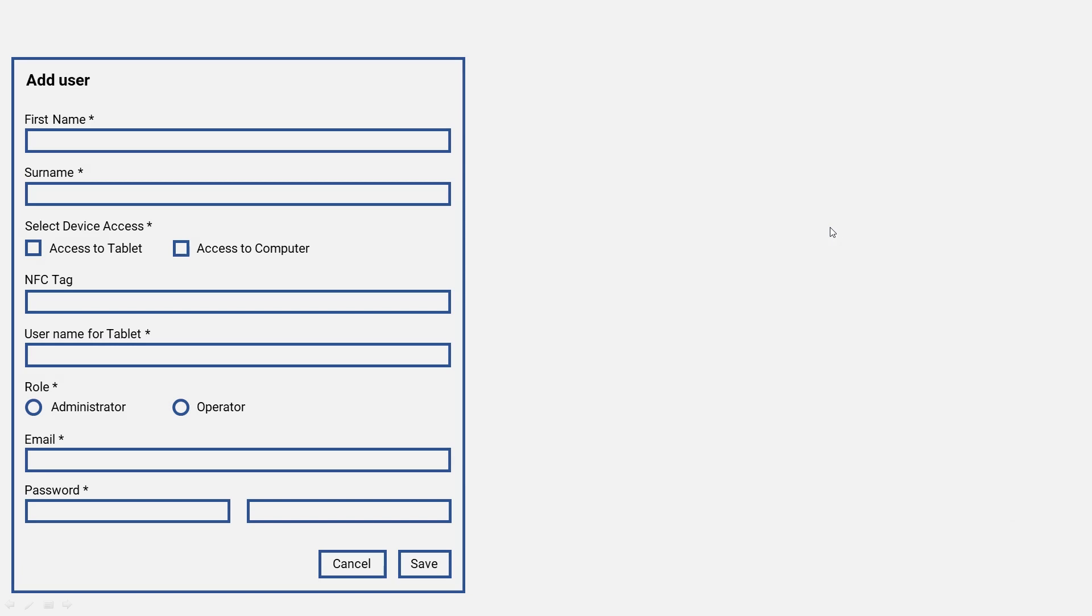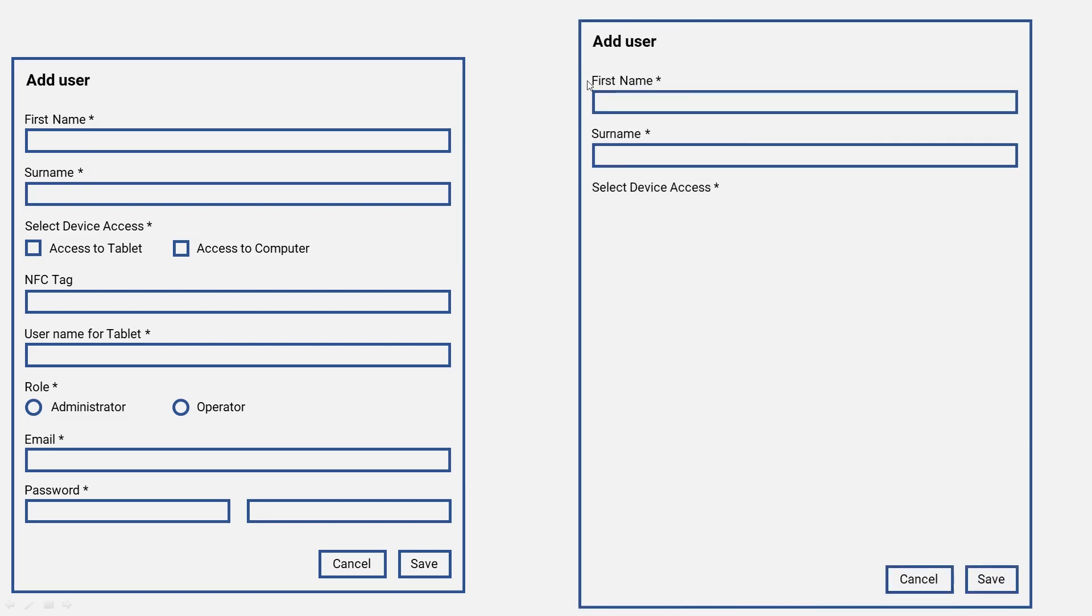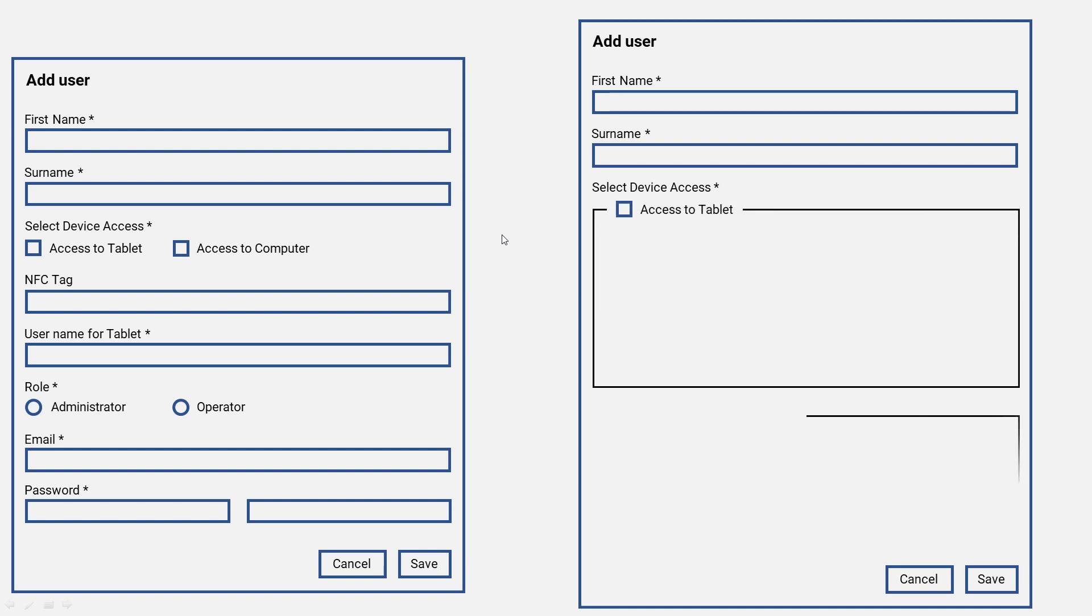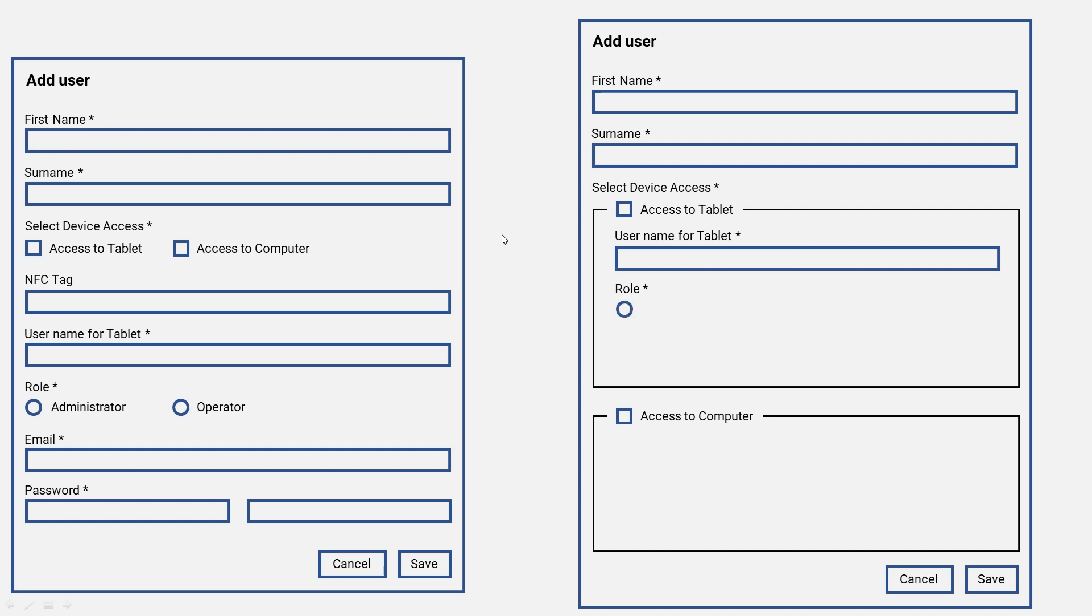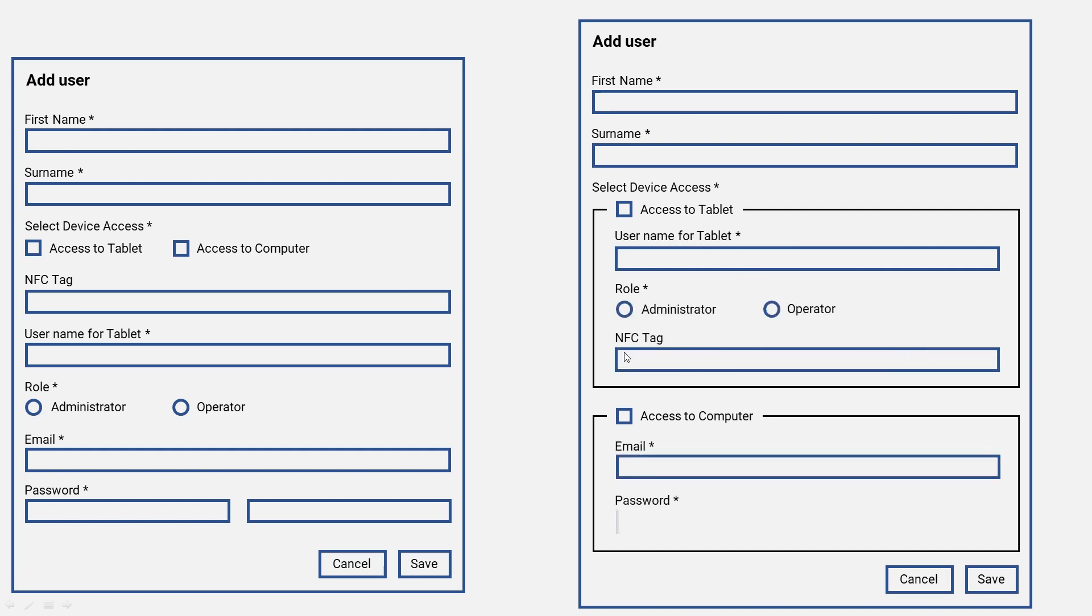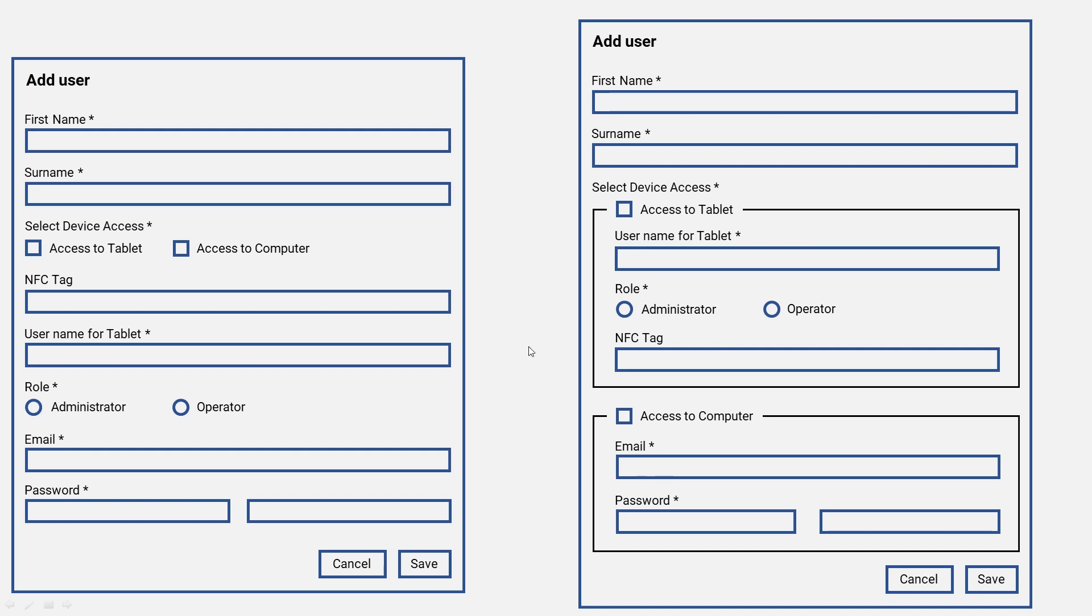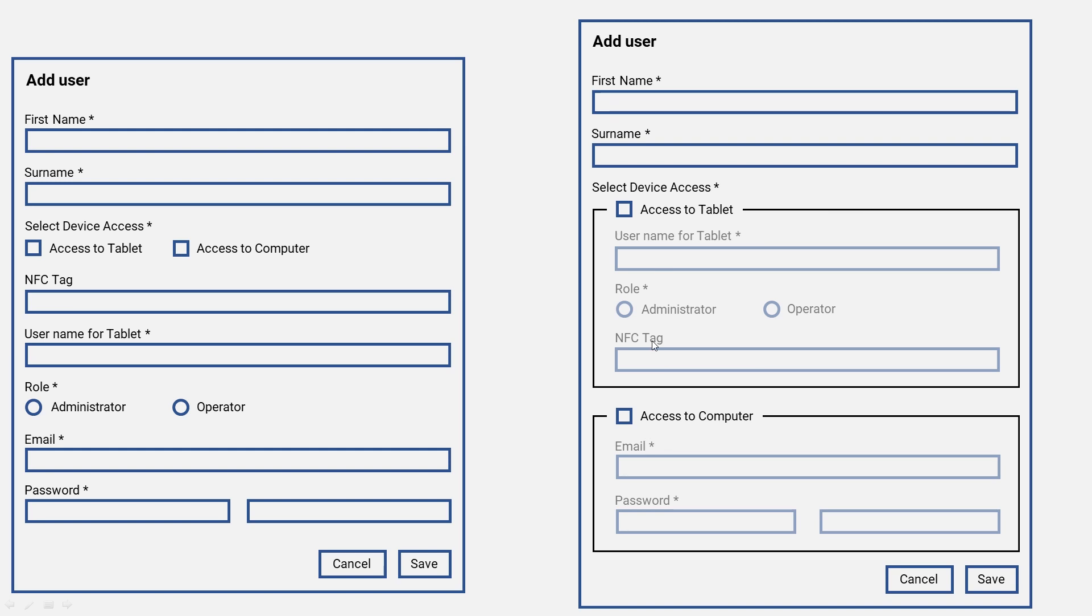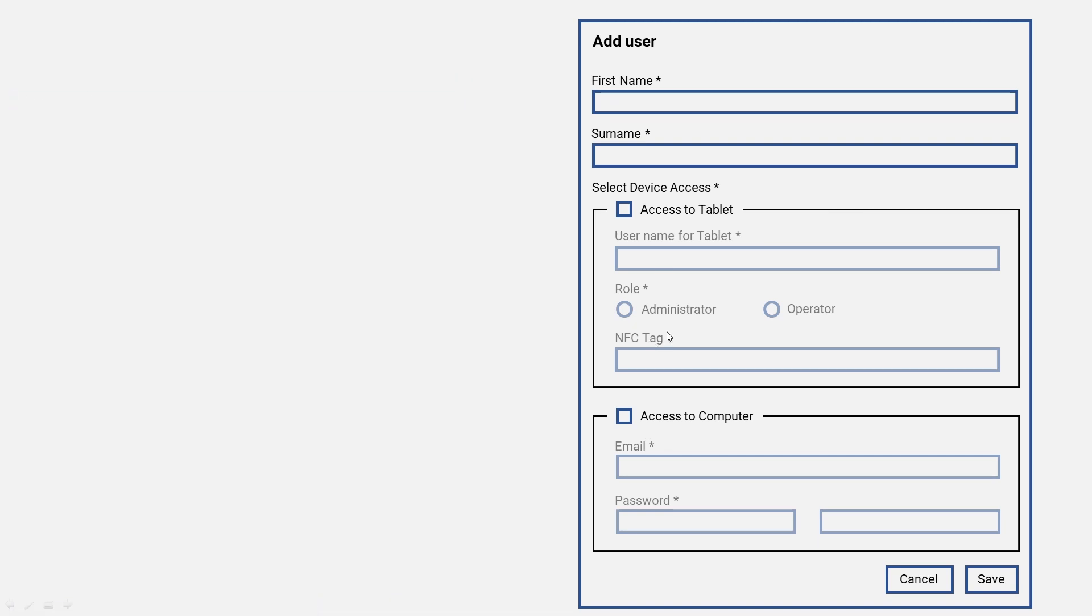Now let's see how this would look in a wireframe compared to the old one. We have the same elements as before: add user, first name, surname, select device access, cancel and save buttons. But what changed this time is we actually grouped the content based on the access to tablet and access to computer. Now it's very clearly where to put the elements. We also changed the order because the NFC tag is not required so we put it down below, and also for the computer. One more thing: these fields are not active yet and overall it might look a little bit cluttered, so we grayed out these areas that are not active yet. So actually your options are highlighted and the options within are also visible but not active. So this is our solution.